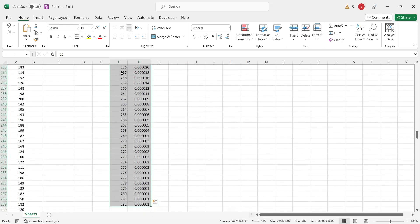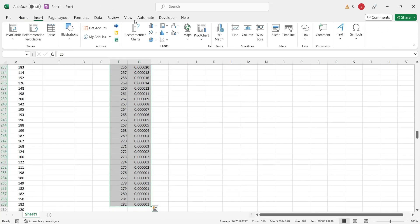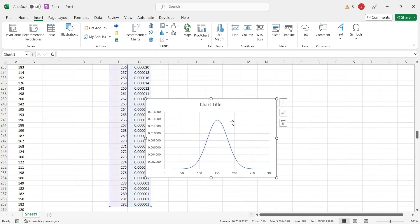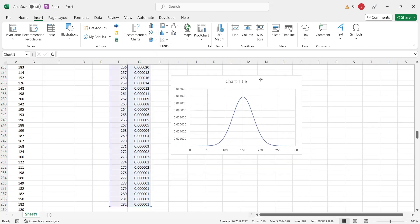Select the data and the normal distribution column. Now, insert a scatter chart with smooth lines.